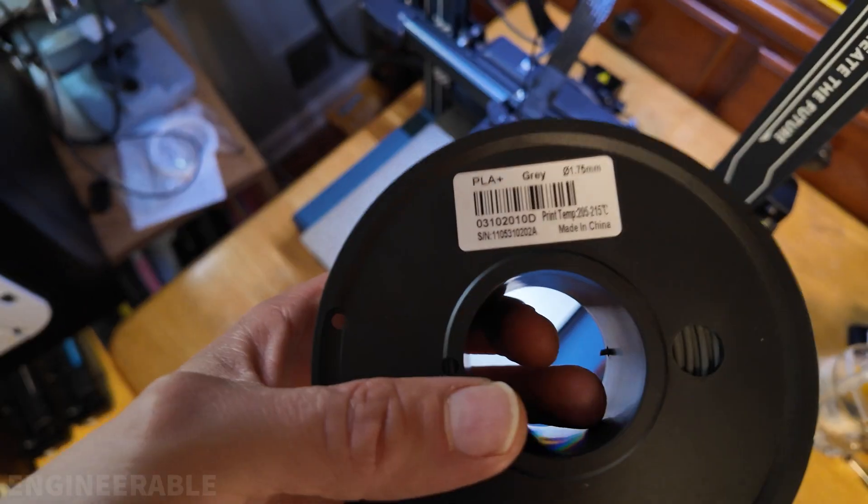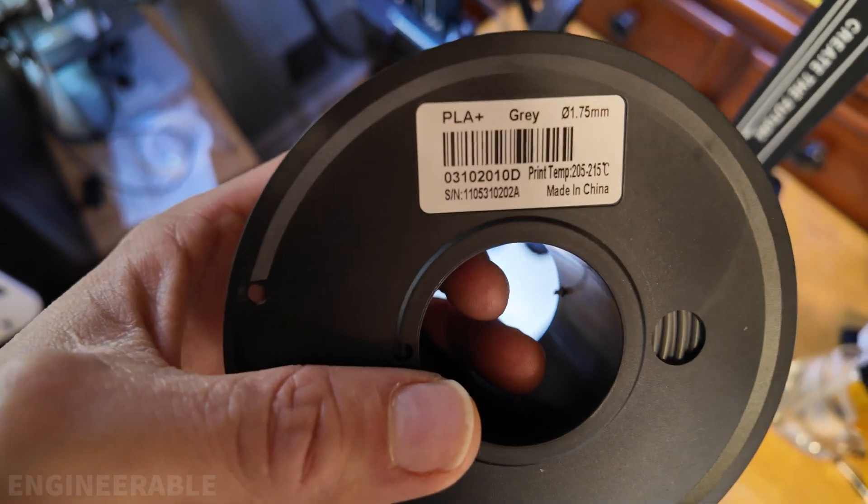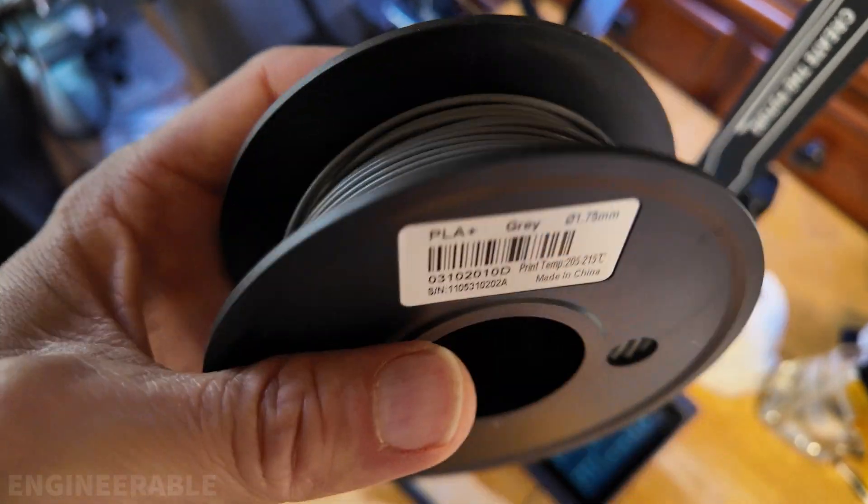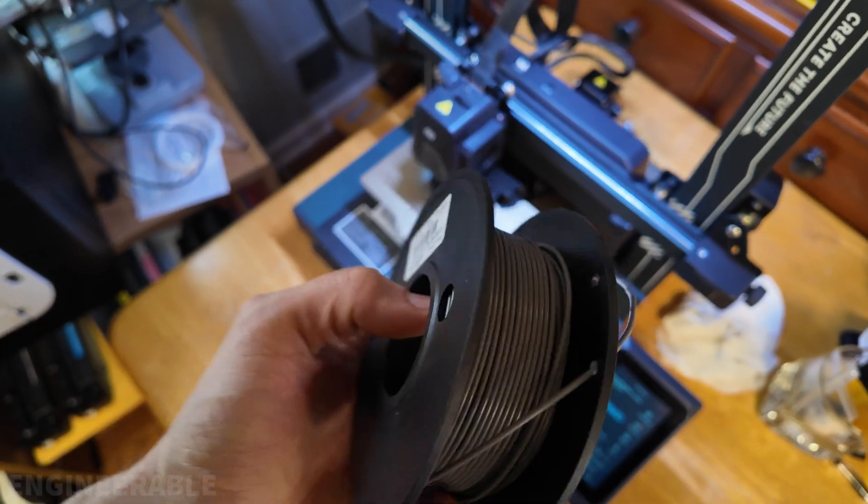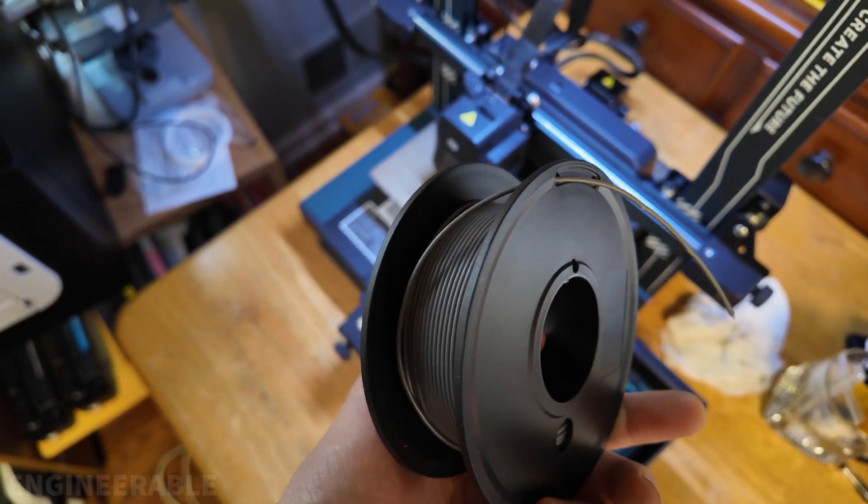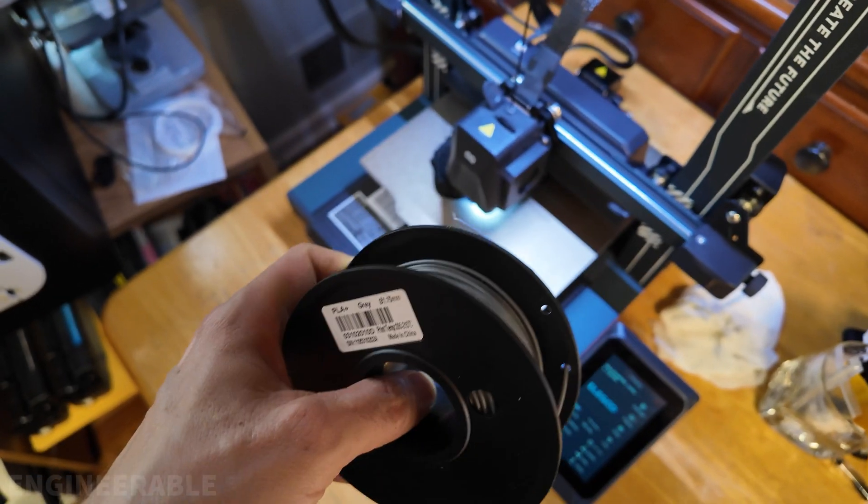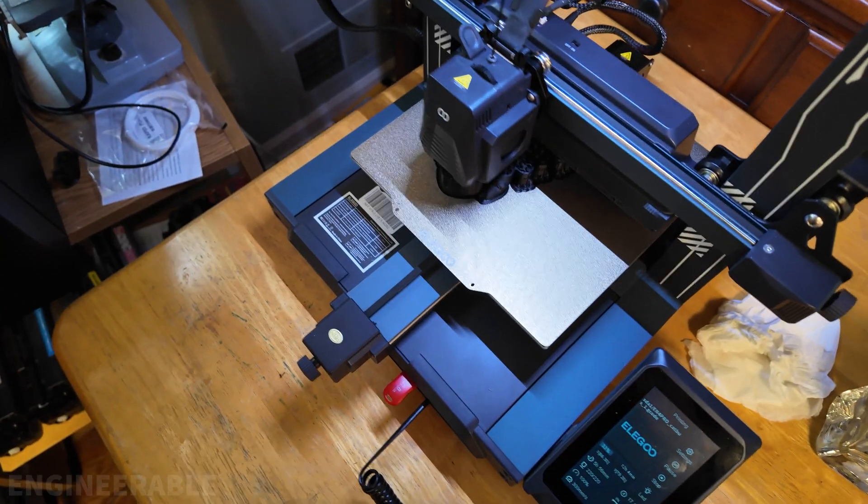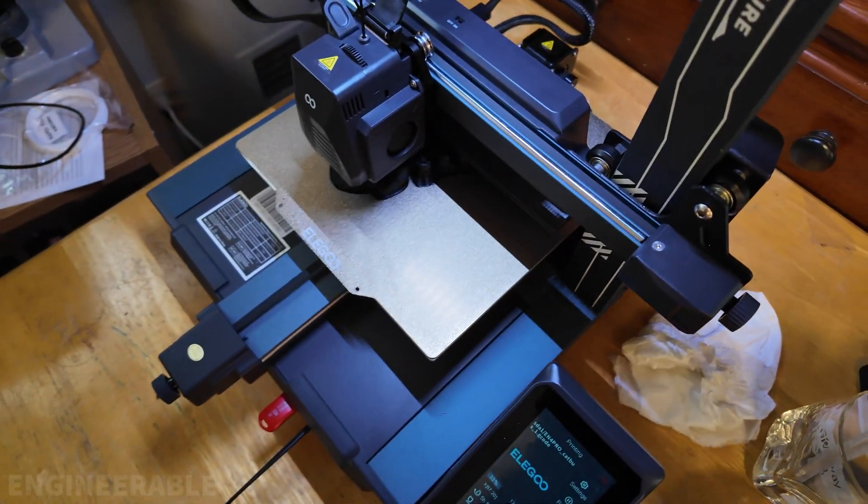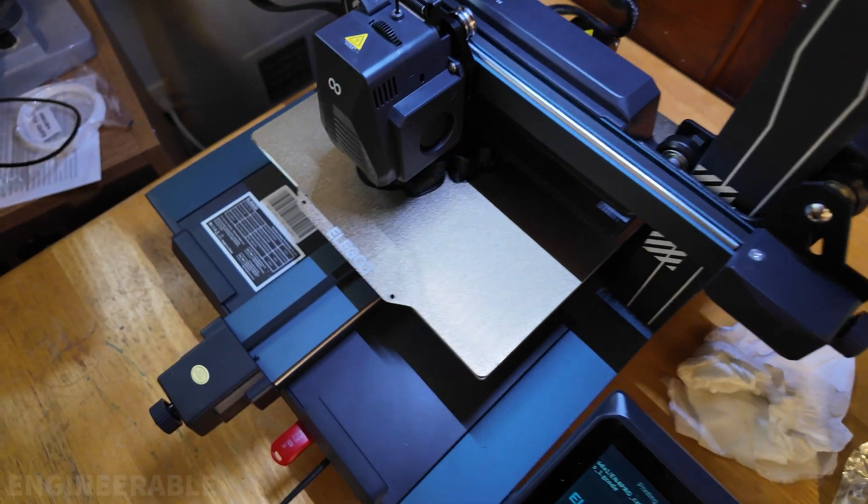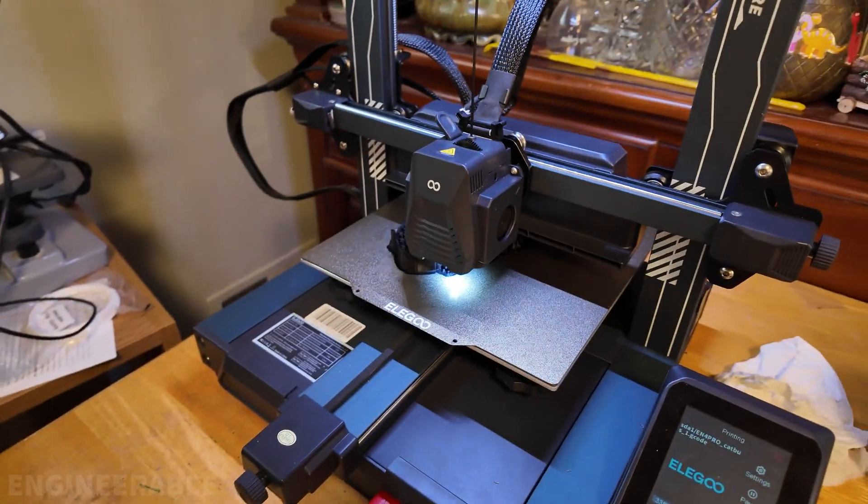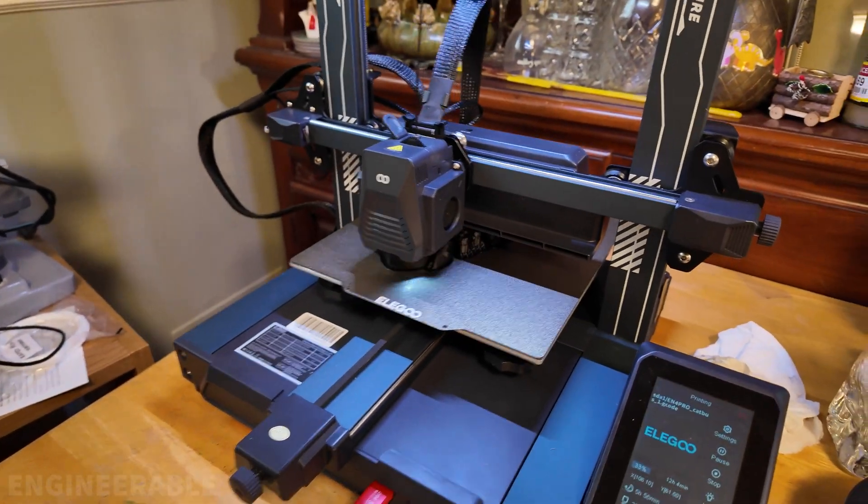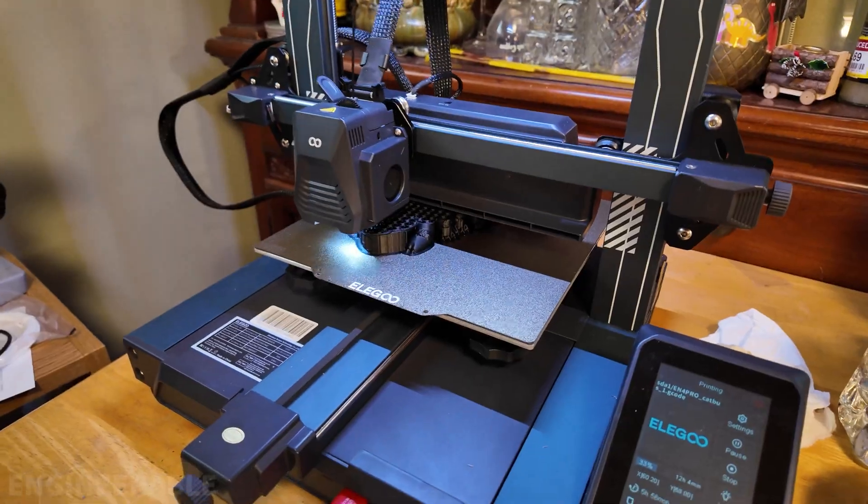But then when we switched to the SunLoop PLA Plus gray filament, these small sample packs of color, we were having a lot of trouble with the bed adhesion. It was not sticking down to the bed with the default settings from Elegoo Cura.